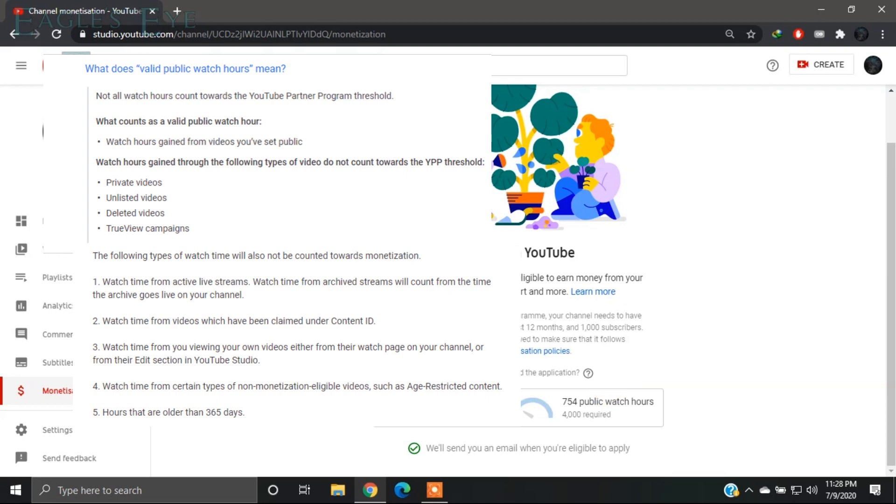You can view these policies over here. As you can see, your private videos or unlisted videos will not be added to your monetization watch hours. If you are live streaming, the views you get during your live stream will not count for watch hours, but after it's uploaded, you will get the watch hours after that.